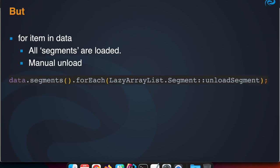Of course we not only access items by index. If you do a for loop, for item in data, then all segments are probably loaded, especially if you traverse all items in the list. Of course all segments are loaded.